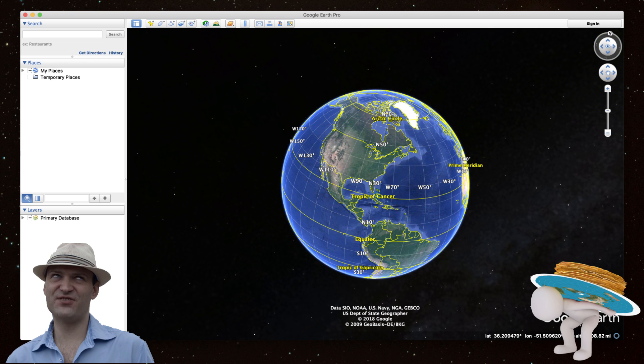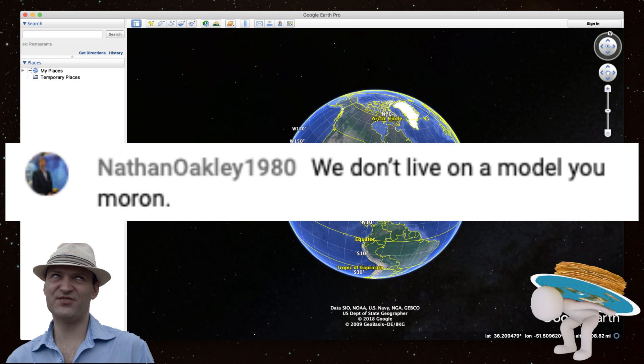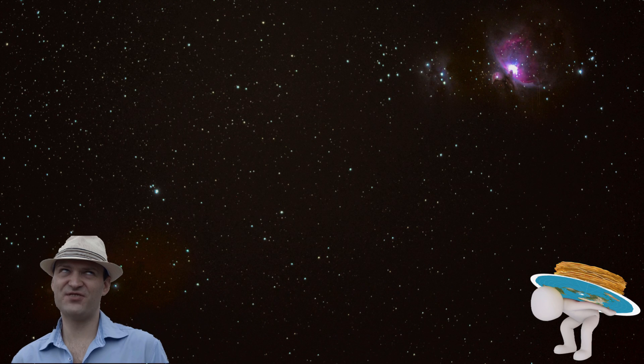His response to that is that we don't live on a model. No, Nathan, we don't live on a model. And you know what a model actually is — it's a representation of something that's too big for you to understand. If you need some help, come on over, we'll talk about it. It's okay. Calm down. You don't have to insult people just to try and get your point across. Because as is the rule with every debate or discussion, the first person to throw an insult demonstrates that they don't have any valid points.